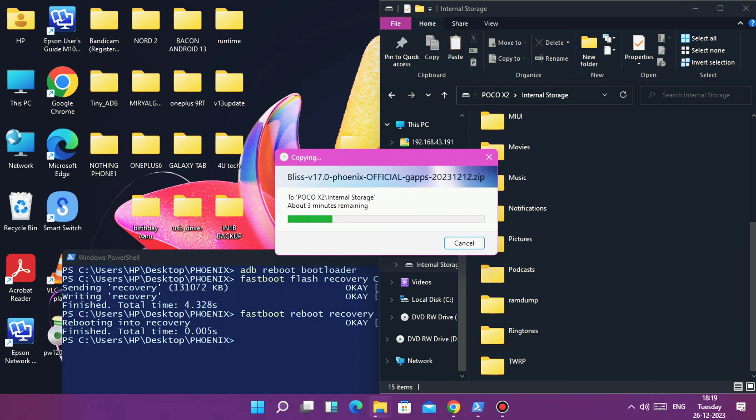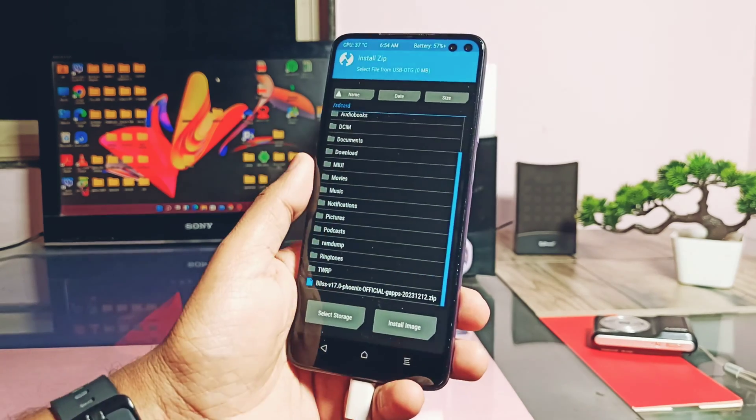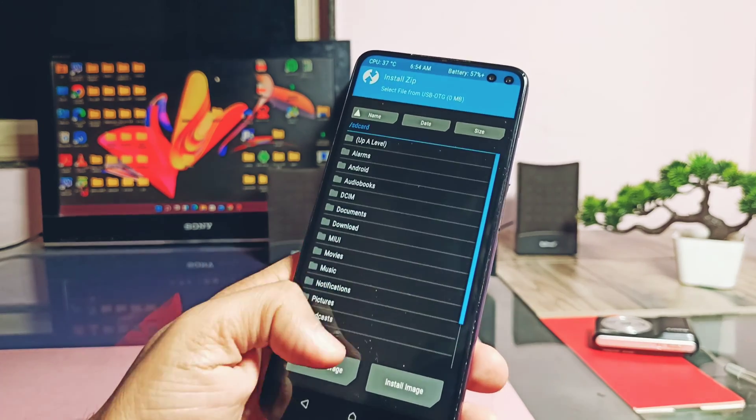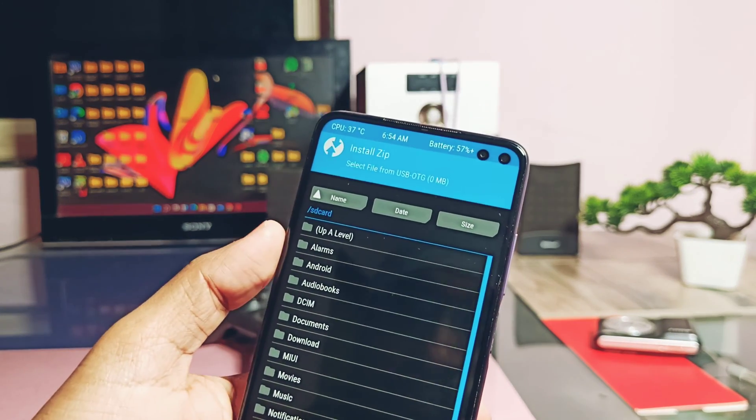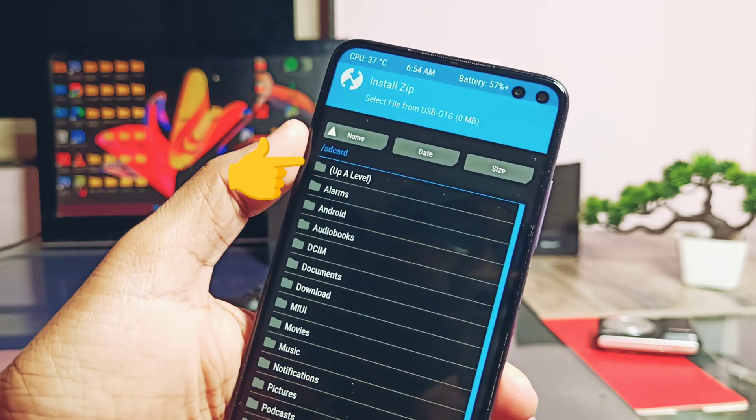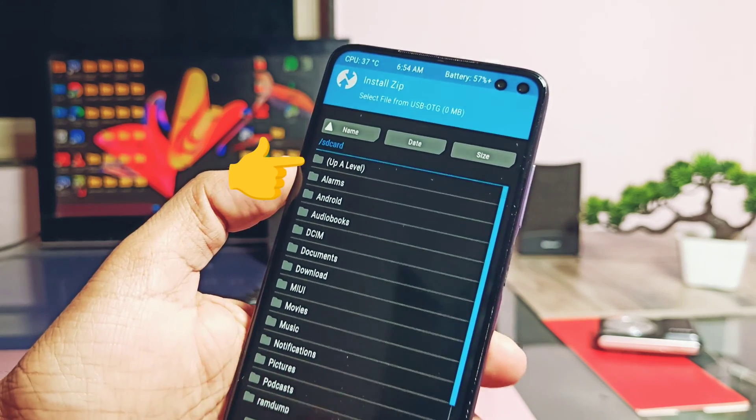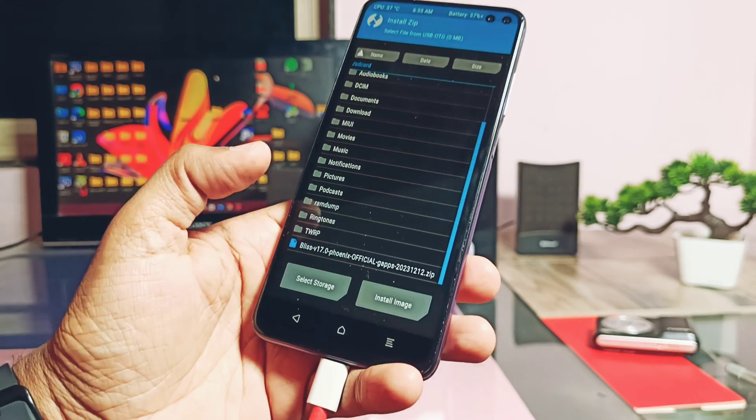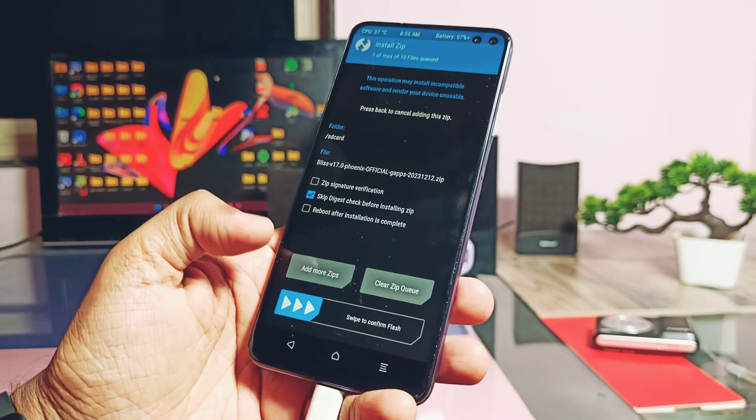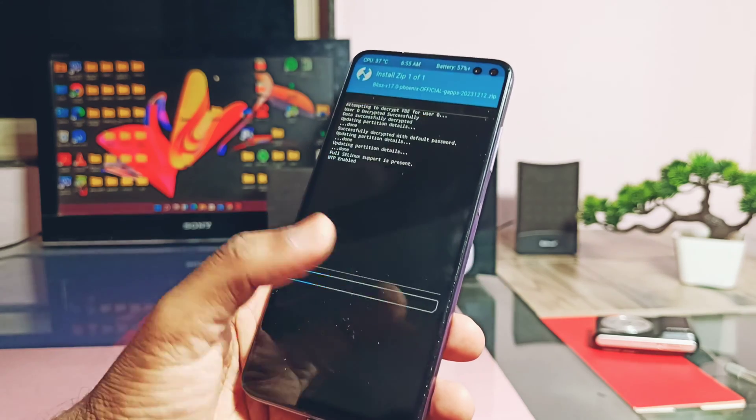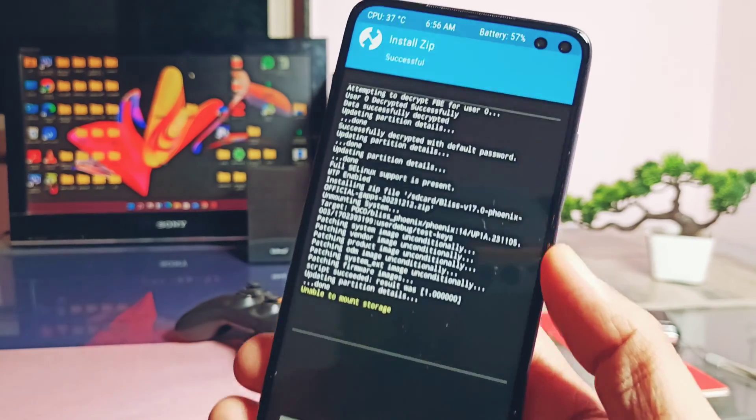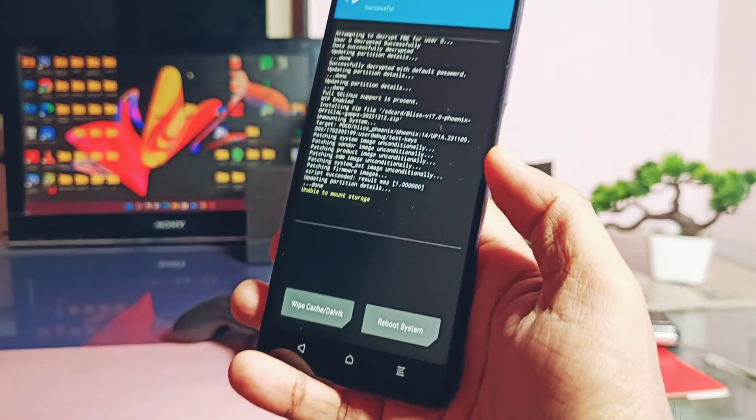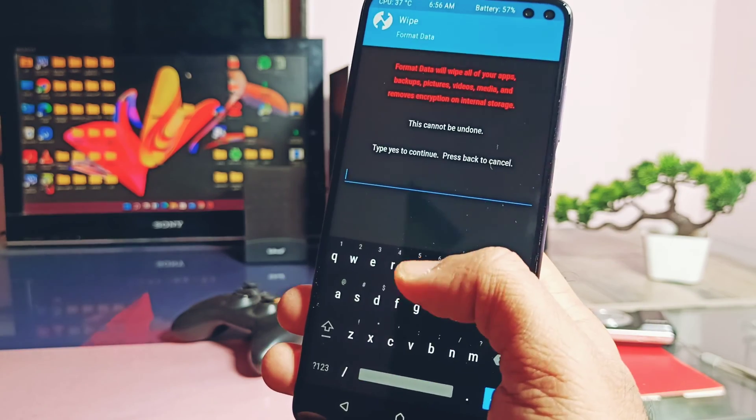Now tap install in recovery. Remember, if you are not able to detect the file, you will find the transferred zip file in the SD card folder. Now select the Bliss ROM zip file and slide the bottom slider to flash the file. Once flashing gets done, tap wipe, then select format data, type yes and tap OK.